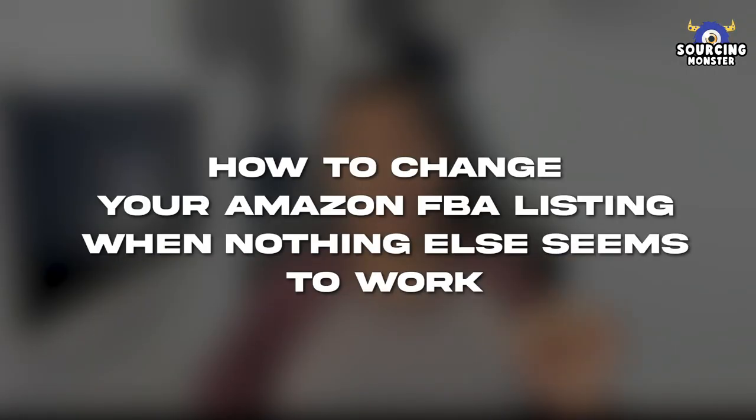Hello and welcome to my latest video on how to change your Amazon FBA listing when nothing else seems to work. As a seller on Amazon, optimizing your product listing is crucial to get more visibility and sales. However, sometimes even after you've tried all the tricks and techniques...